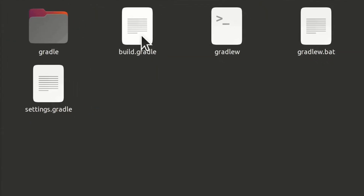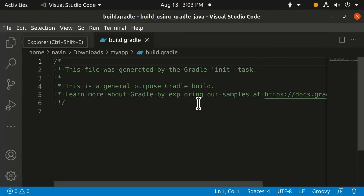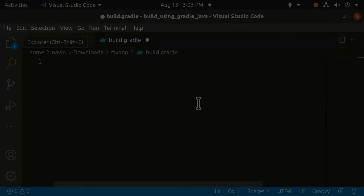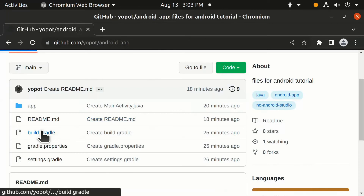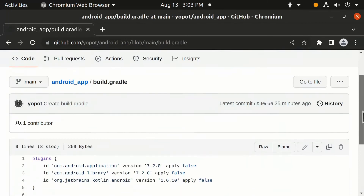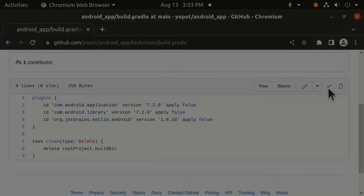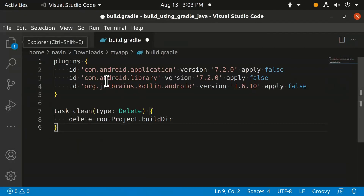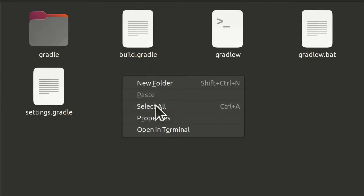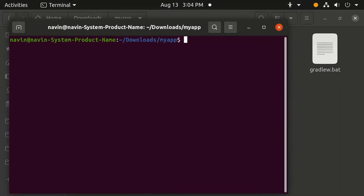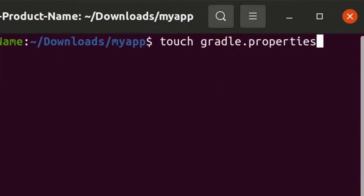After that, open the build.gradle file and clear its contents. Click the build.gradle section from the reference link, copy the code, and paste it here. Then right-click, open in terminal, and type this command to create the gradle.properties file.